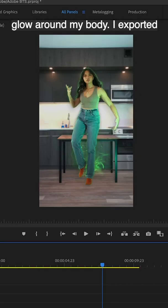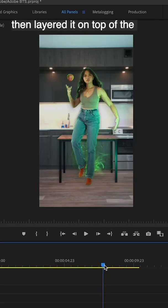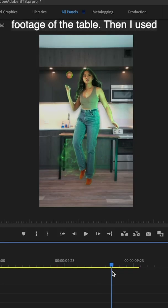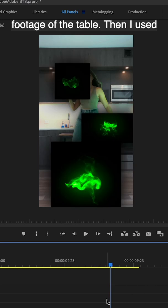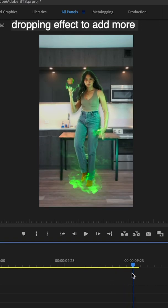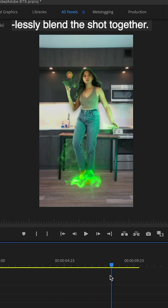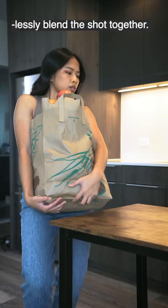I exported that as a transparent video and then layered it on top of the footage of the table. Then I used the same process from the apple dropping effect to add more energy balls and more seamlessly blend the shot together.